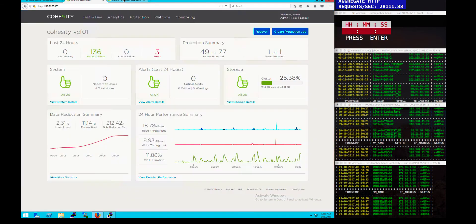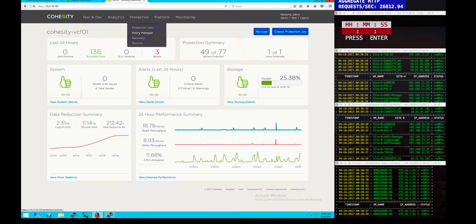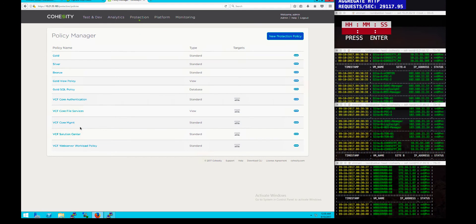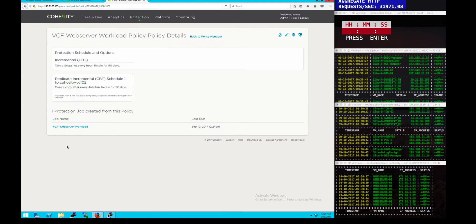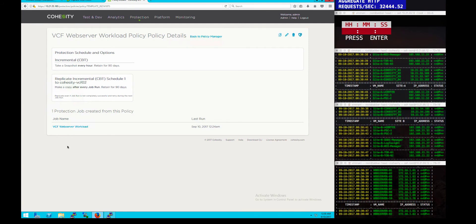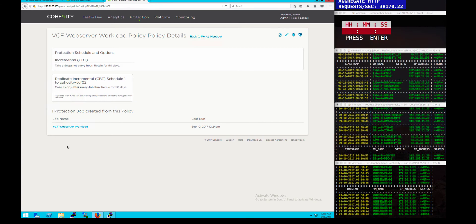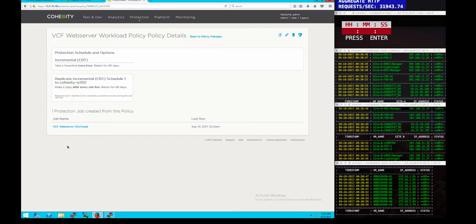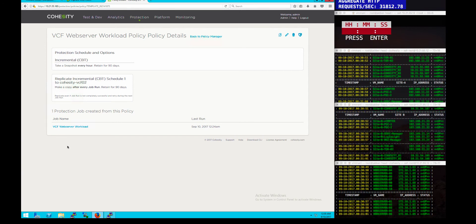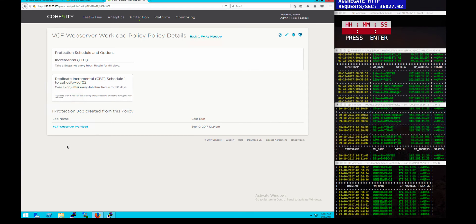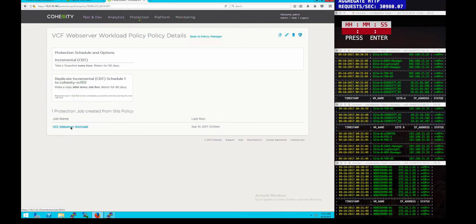I'll get into the Cohesity UI and show the actual policies that have been configured, in particular for the web server workloads that we're going to protect, because the management stack is already protected. Here you can see the protection jobs, how long it takes — every hour, retained for 90 days — but also the replication is based on incremental copies using change block tracking, run after every job, and also retained for 90 days. So we have retention and replication as part of the same policy for that job, which makes everything very simple and easy to configure and maintain.